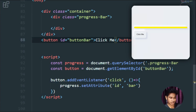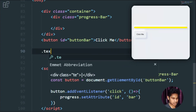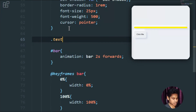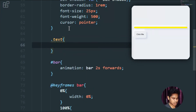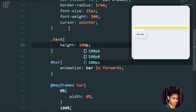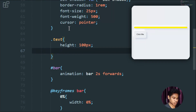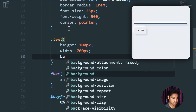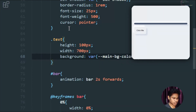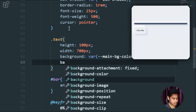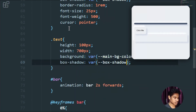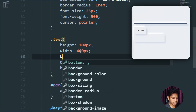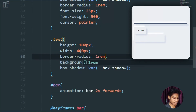Now let's add the title container on top. I'll add a div with class 'text' in the HTML above the button. Now let me style it: height of 100 pixels, width of 400 pixels, and background color using the main color variable. I'll also add a box-shadow. Then a border-radius of 1rem.